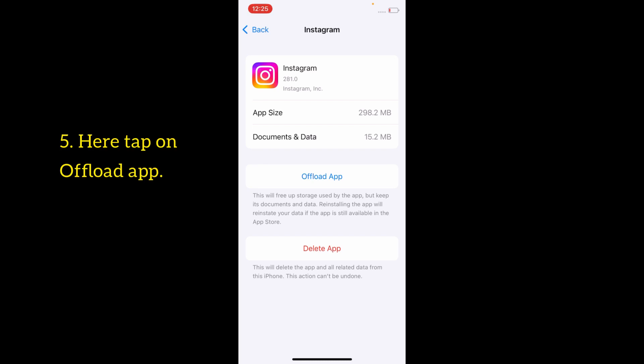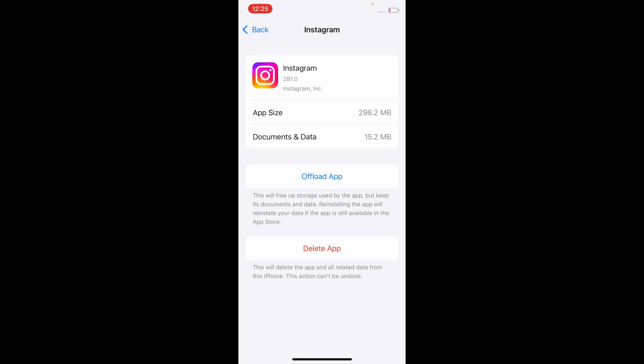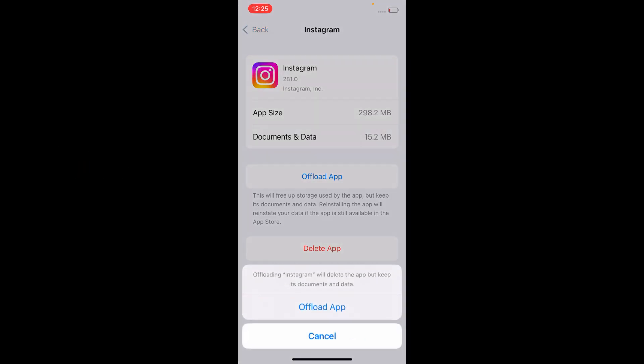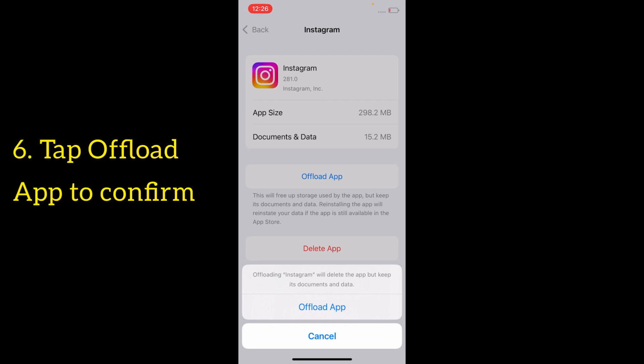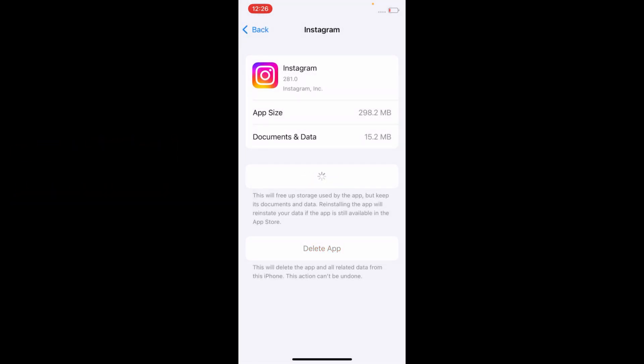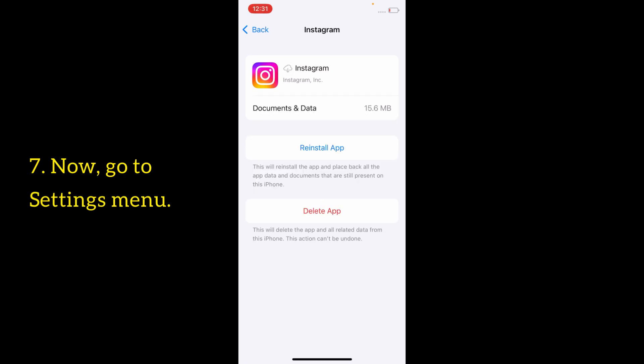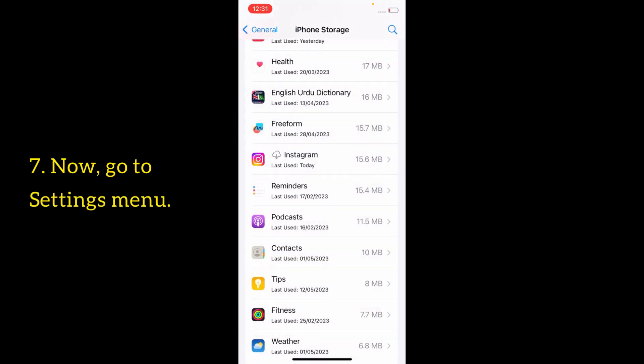Tap on Offload App. Offloading Instagram will delete the app but keep its documents and data. Tap Offload App to confirm. Now go back to the Settings menu.